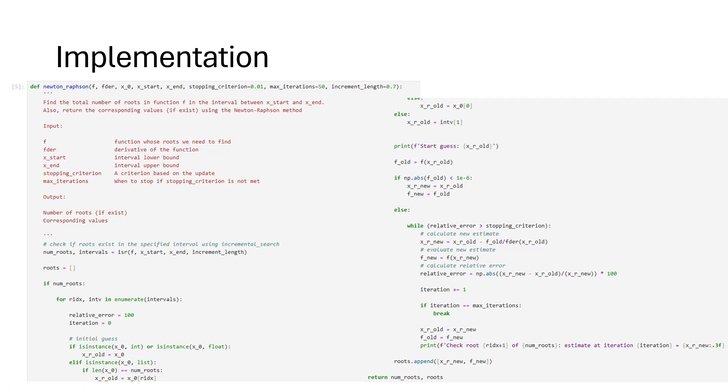Since a function can have multiple roots, we first use the incremental search to find how many roots are present. Then we provide initial guesses. If a user-specified initial guess is not available, we use the intervals obtained from the incremental search to find an initial guess for each root.